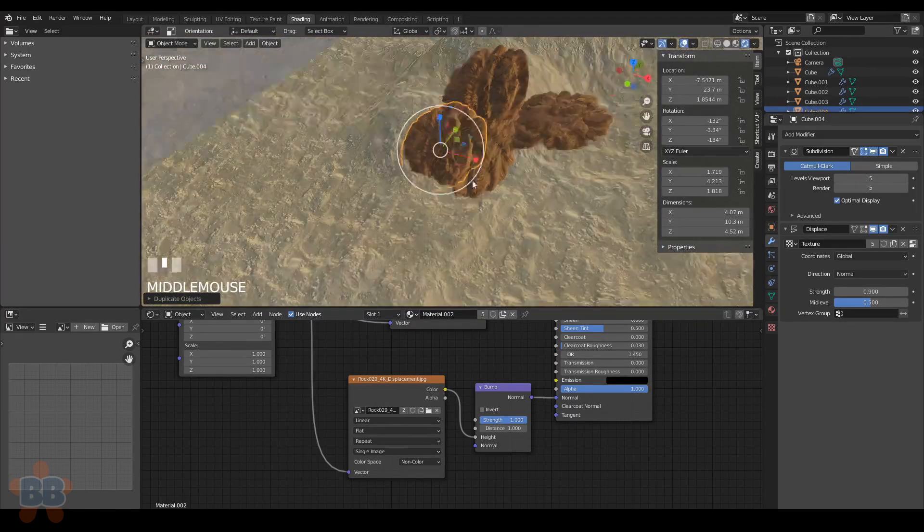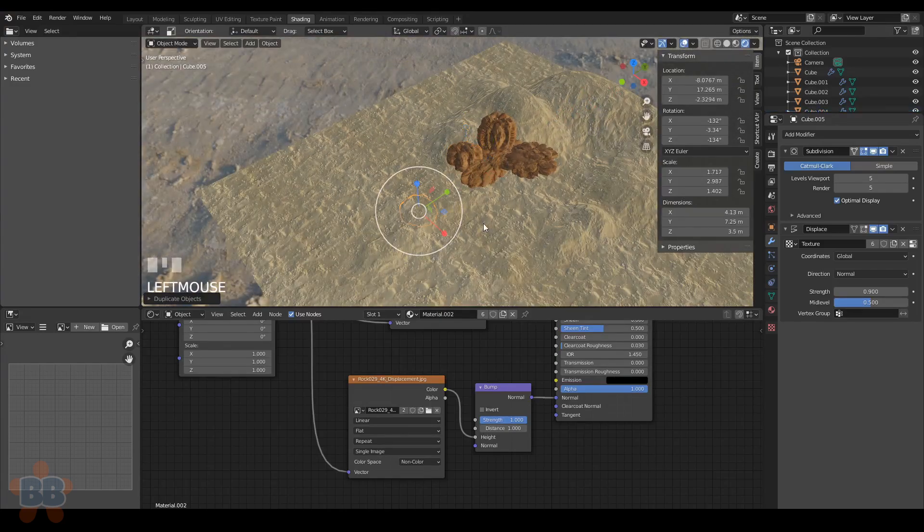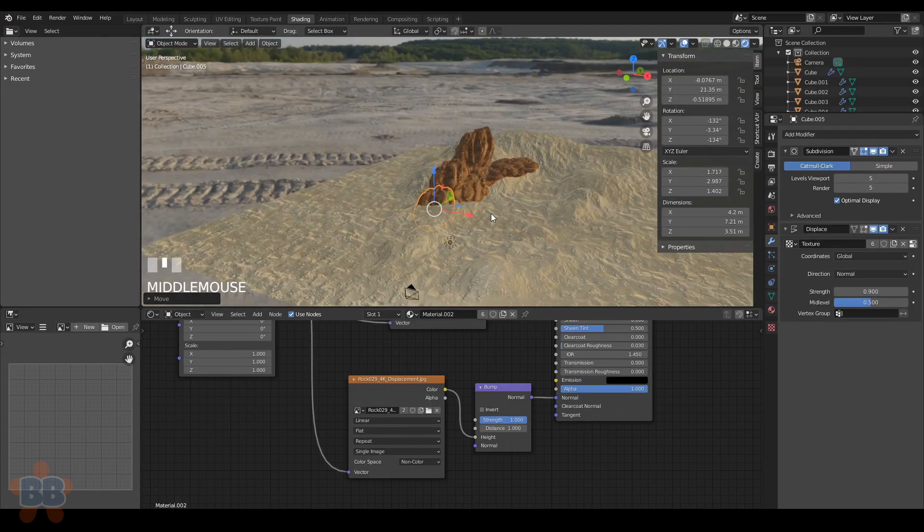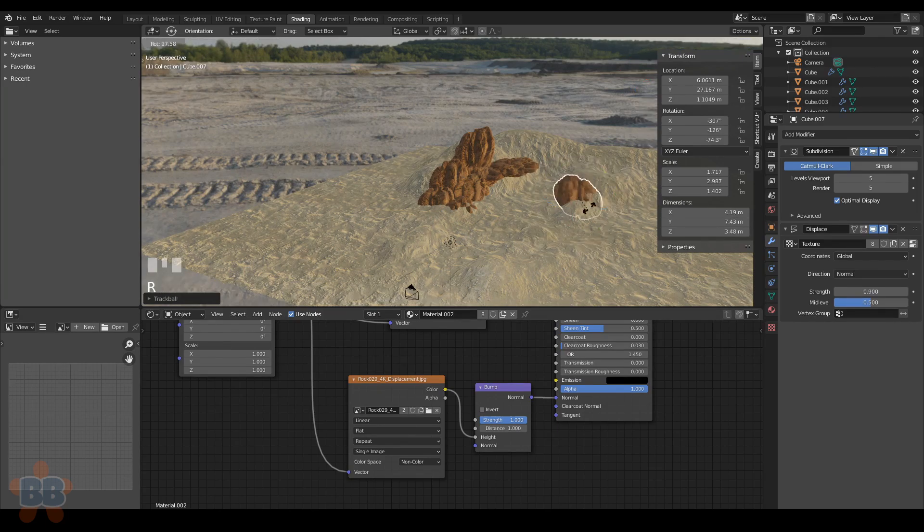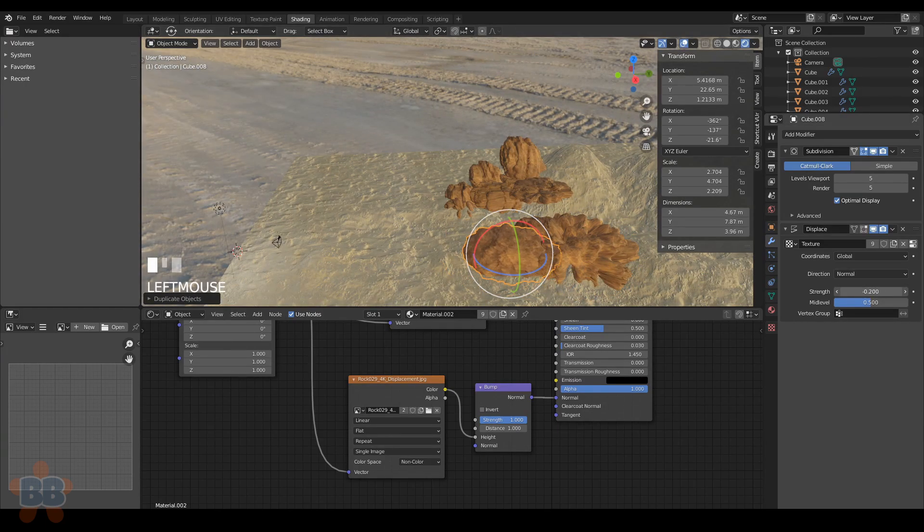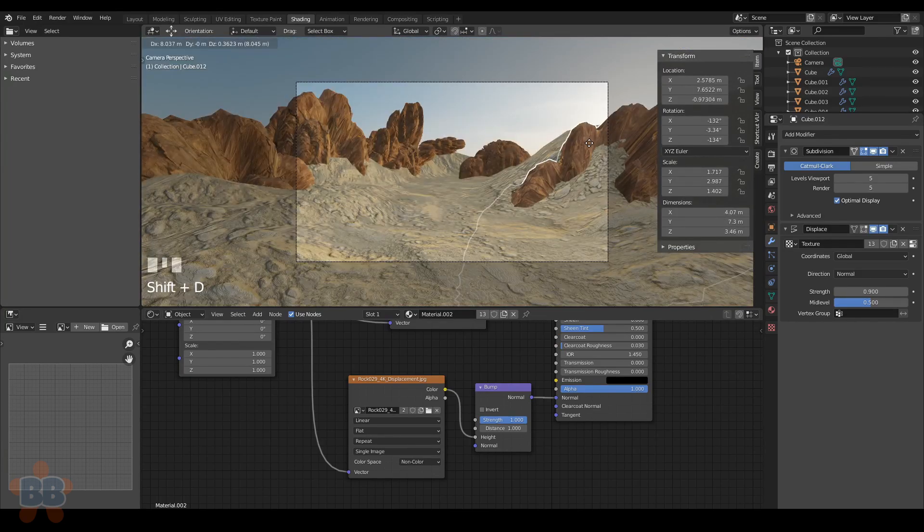You can smash the rocks into each other and not really see too many seams, even in broad daylight, which is a result of having bump, displace, and texture on them, but where they intersect the sand, that's where it sucks. So I'm going to show you how to fix that now.